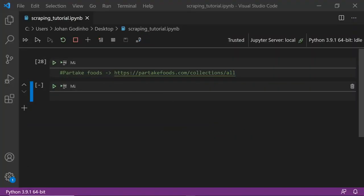Hey guys and welcome back to another Python tutorial. In today's video we're going to be looking at scraping a Shopify website using Python.